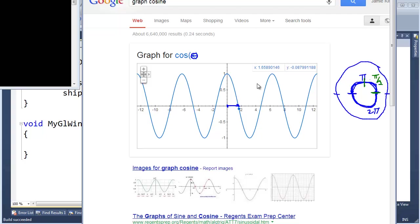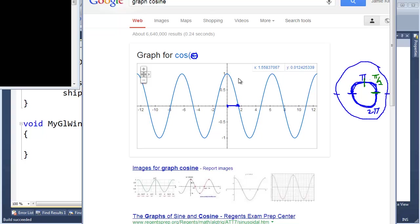When we hit the magical pi over 2 (90-degree) mark, cosine goes negative — we are below the X axis. Watch the Y value as I drag along: starting near X equals 0, the Y is positive as we chug along. But then we hit that 90-degree mark and we go negative, and for another 180 degrees (pi radians) we are always negative. Then as we come back around, we go positive again.